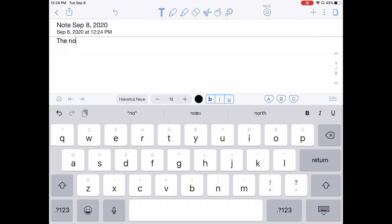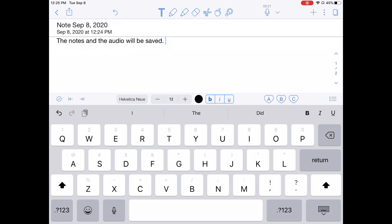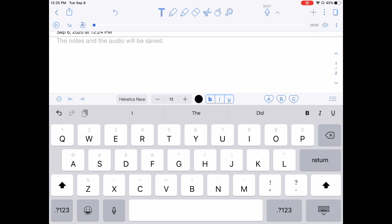The notes and the audio will be saved. When you're finished, just hit stop and then you'll notice that there's a dropdown menu that will allow you to hit play and you'll see that your notes will play along as your audio goes with it.